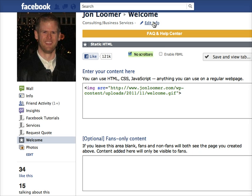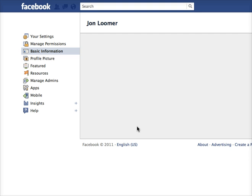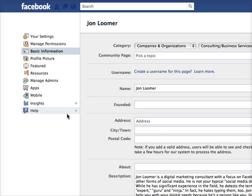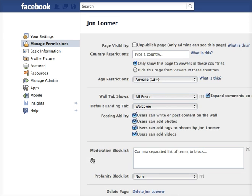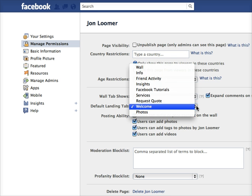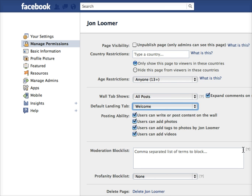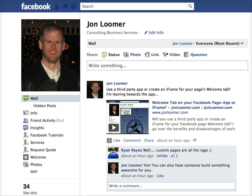You want to make this the default page. For new people visiting, that needs to be the case. You do that in Manage Permissions, go to Default Landing Page, select 'Welcome,' and that's it.